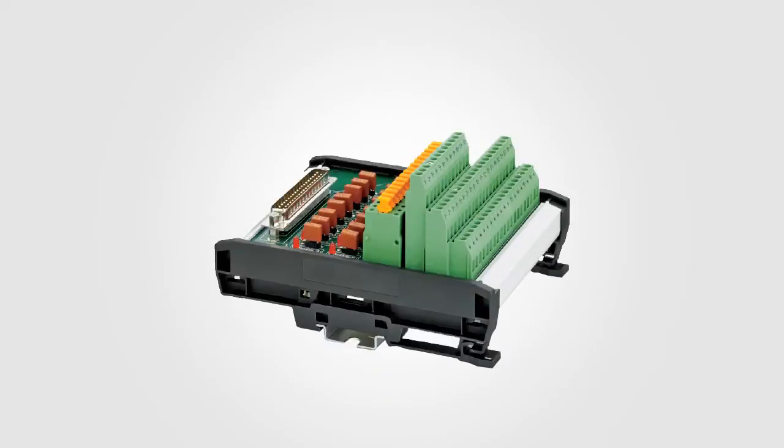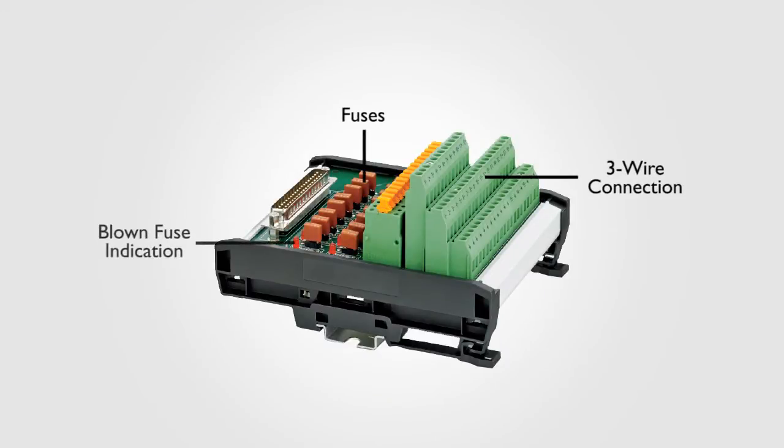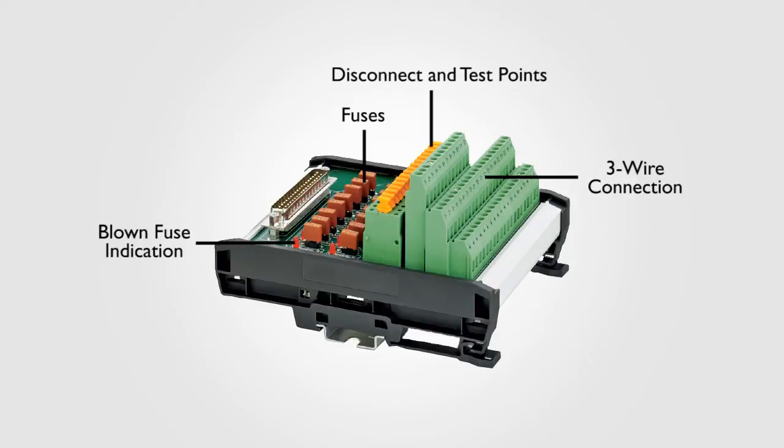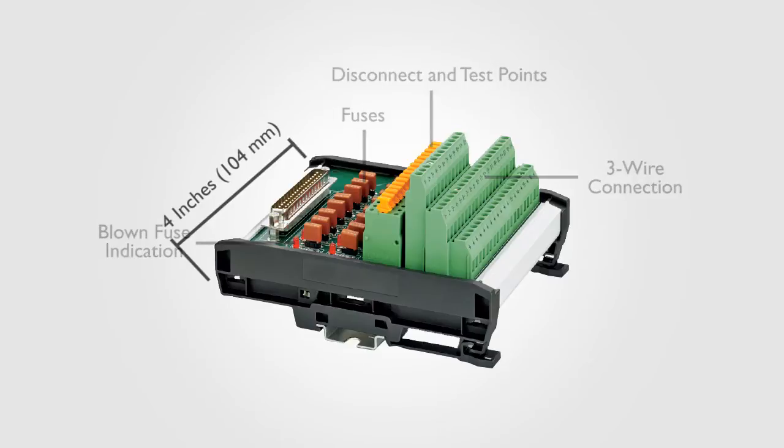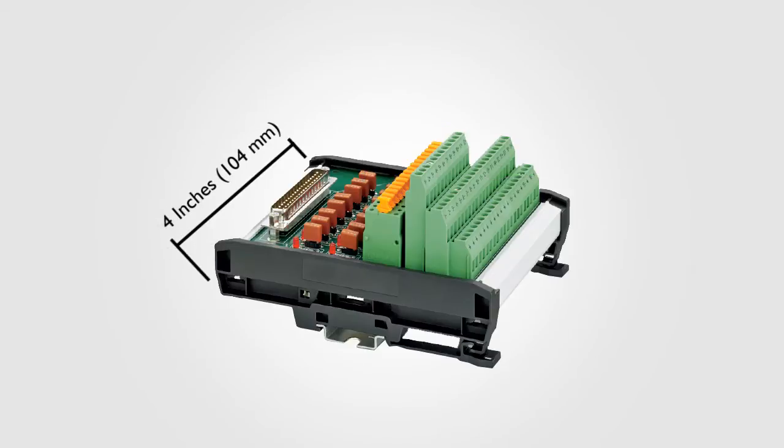This single FTA accommodates 3-wire connection and provides fuses, blown fuse indication, disconnect points, and test points for all 16 channels. Oh, and yeah, you get all those features for all 16 channels in about 4 inches.